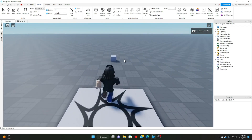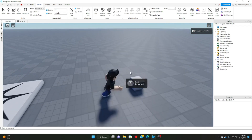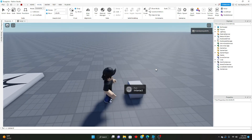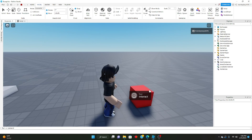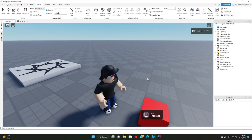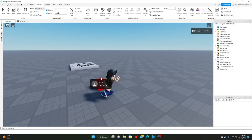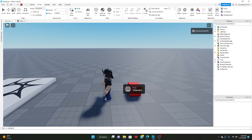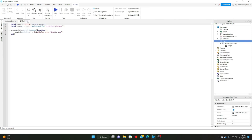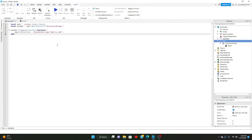As you can see, the part is gray, and when we hold down and interact with it, the part now changes to red.